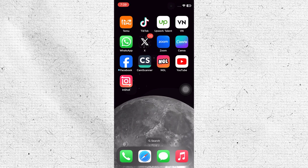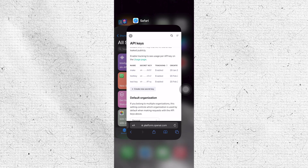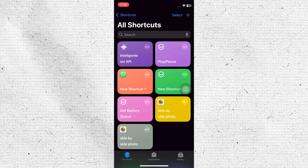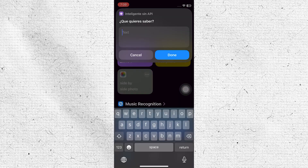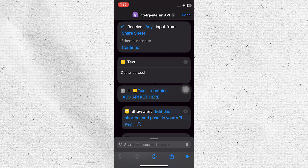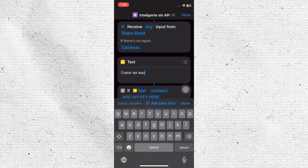Return to your device's home screen and open the Shortcuts application. Find and tap on the Intelligent Siri API shortcut. In the shortcut settings, paste the copied link into the designated box. After pasting the link, tap on Done to save the changes. If prompted, enter the copied link again on the relevant page.